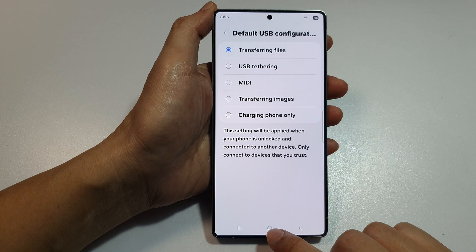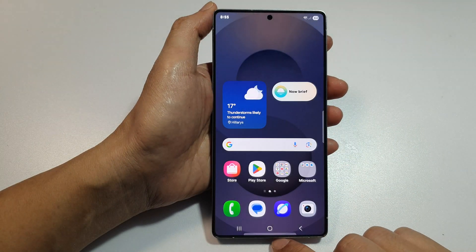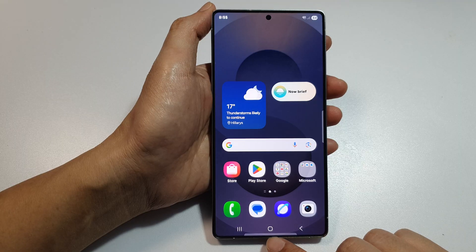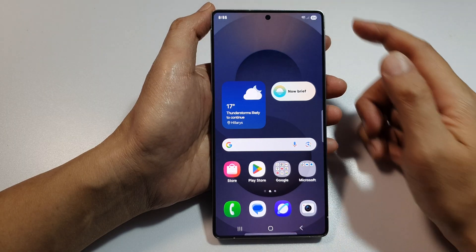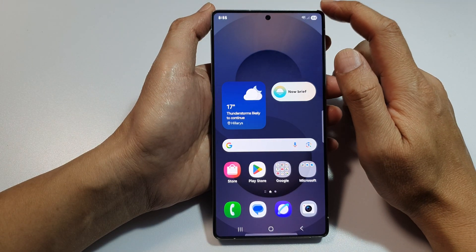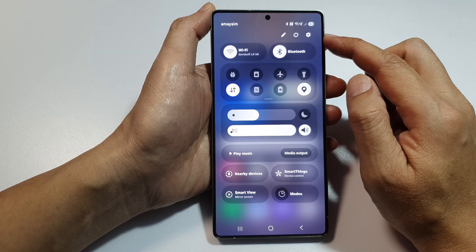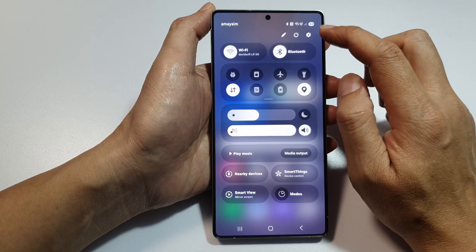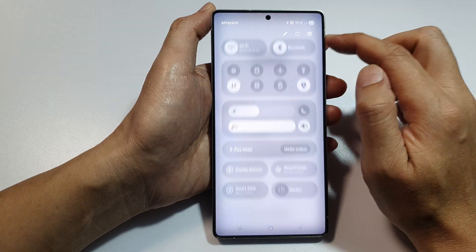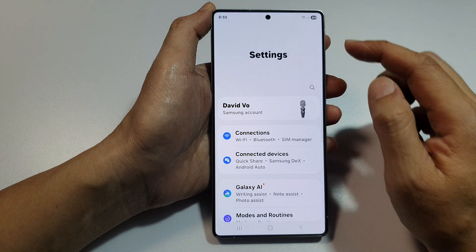First, tap on the home button to return back to the home screen. Now from the home screen, swipe down at the top to open up quick settings. In here, tap on the settings icon.